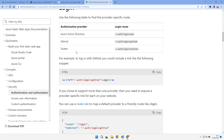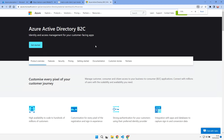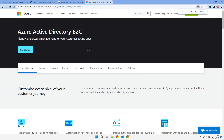What if you want to add your own company login, or you want to add Facebook? Facebook isn't implemented here by default. That limits the usage of the Azure Static Web Apps authentication mechanism, so we are going to use Azure Active Directory B2C, which is identity and access management for customer-facing apps.